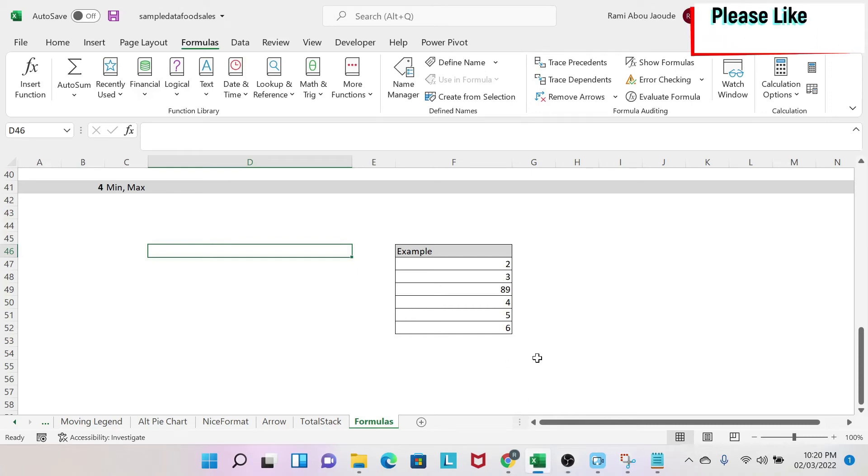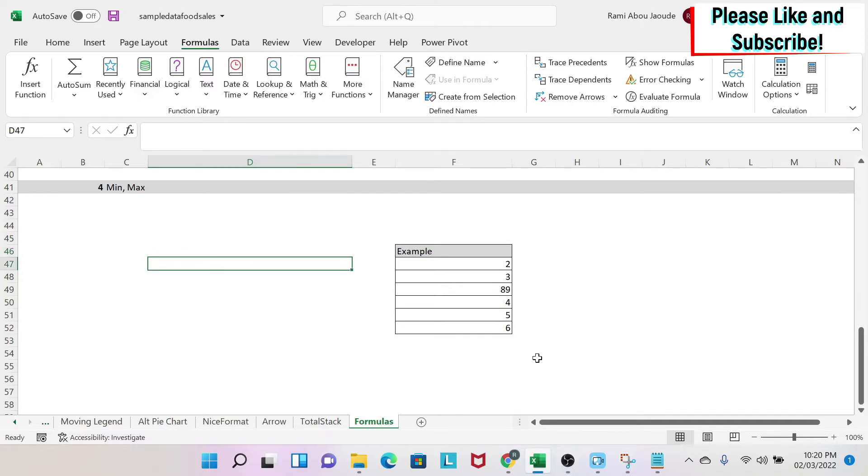The objective of this lesson is to learn about the minimum and maximum formulas in Excel. So let's start.